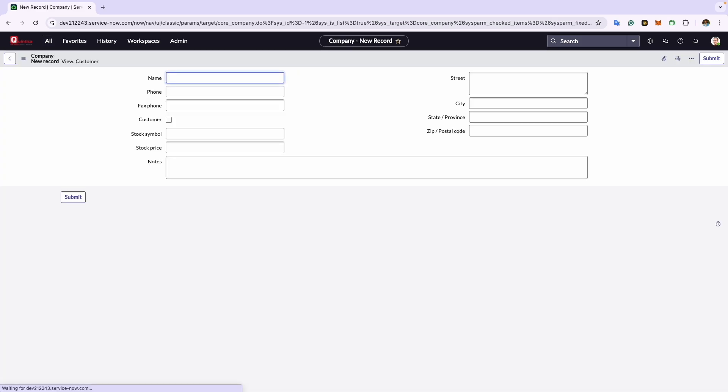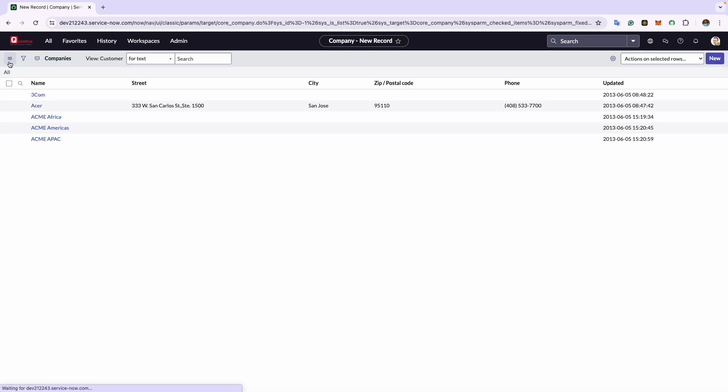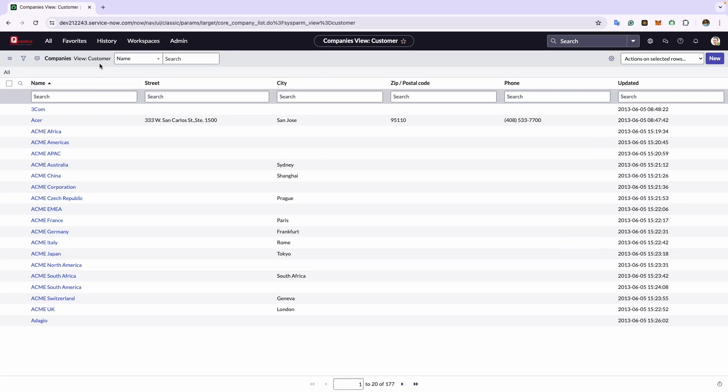We won't see the option of manufacturer or vendors here. This occurs because the default view of ServiceNow is set to customer view, which hides the fields for manufacturer and vendor. To resolve this issue, I will go back and switch from customer view to default view.